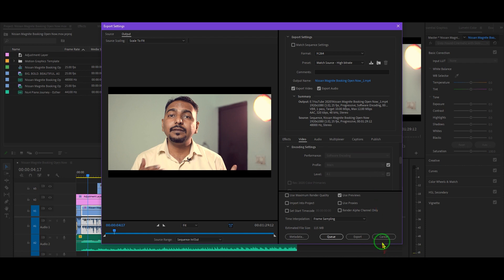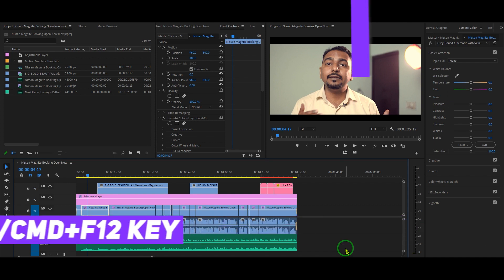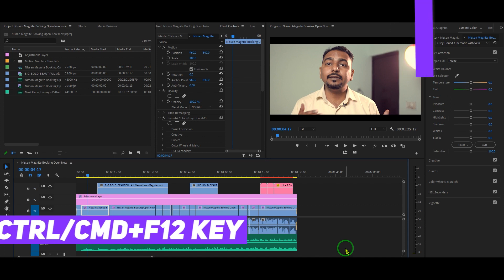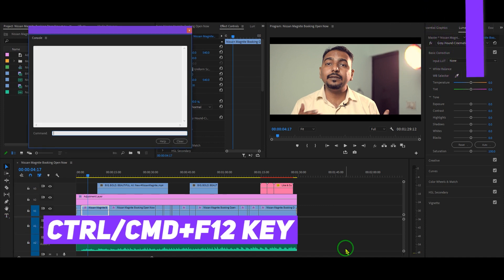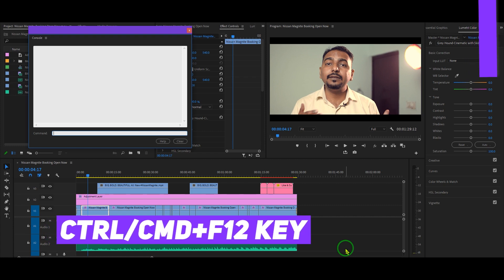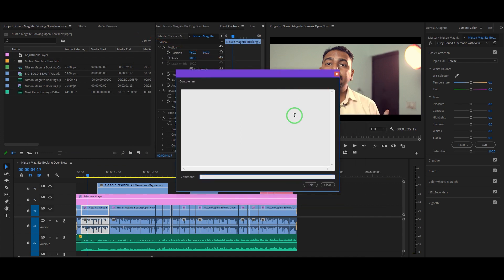It's very easy to enable hardware encoding because that feature makes you render your videos, project, or sequence faster. Just launch Premiere Pro and open any project. Then press Ctrl+F12 on your keyboard, or if you're using Mac, press Command+F12. You will then see a dialog box appear.